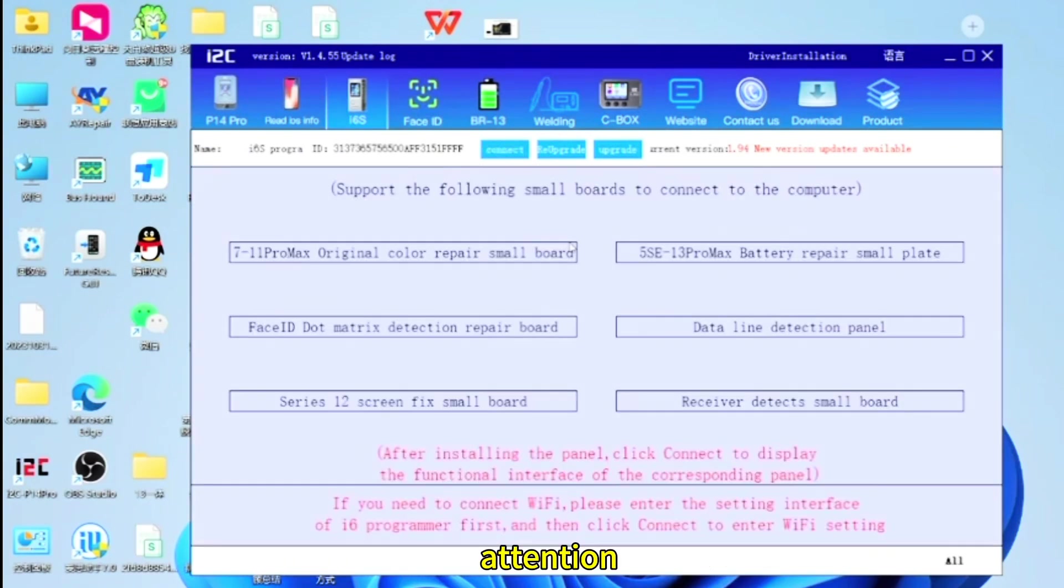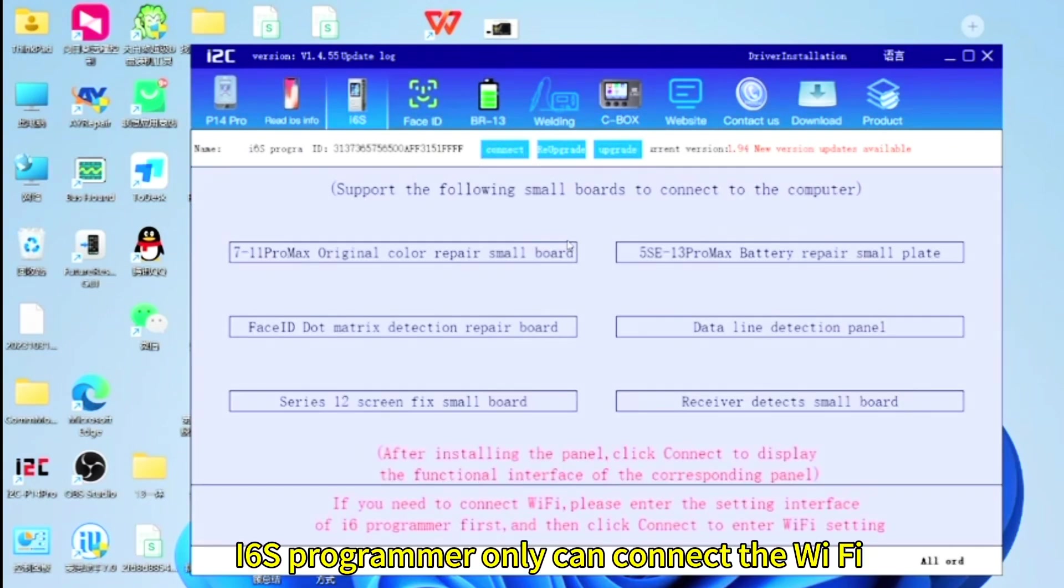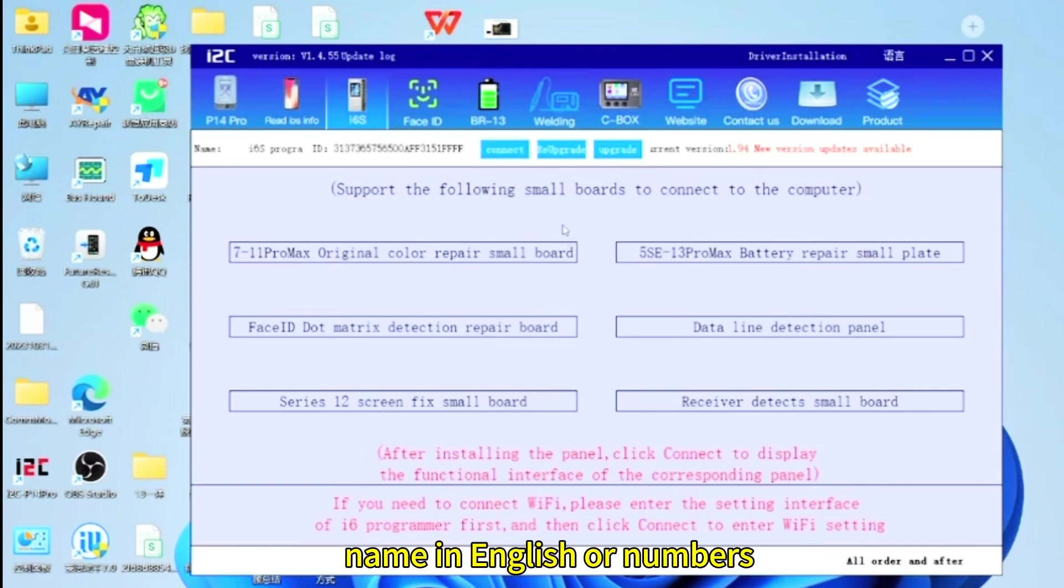Attention! i6s programmer only can connect the Wi-Fi name in English or numbers.